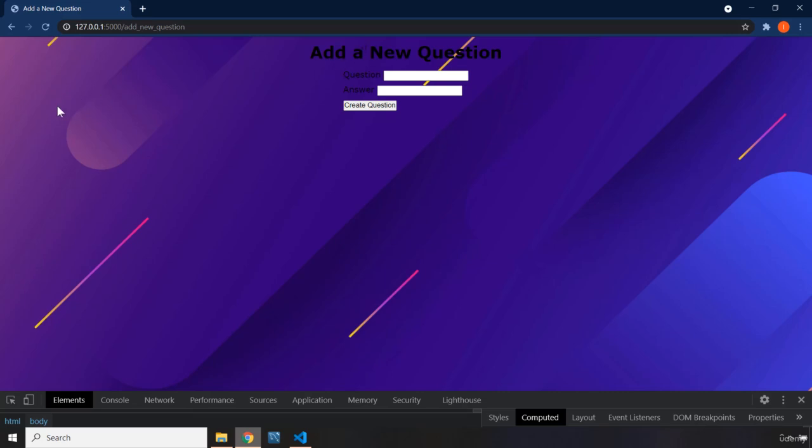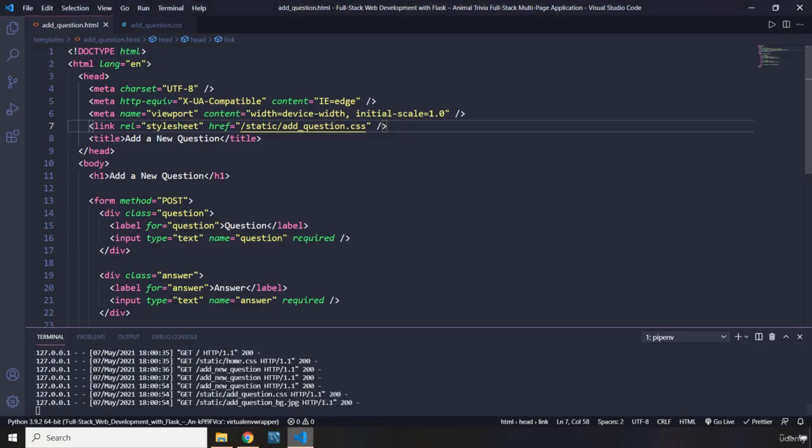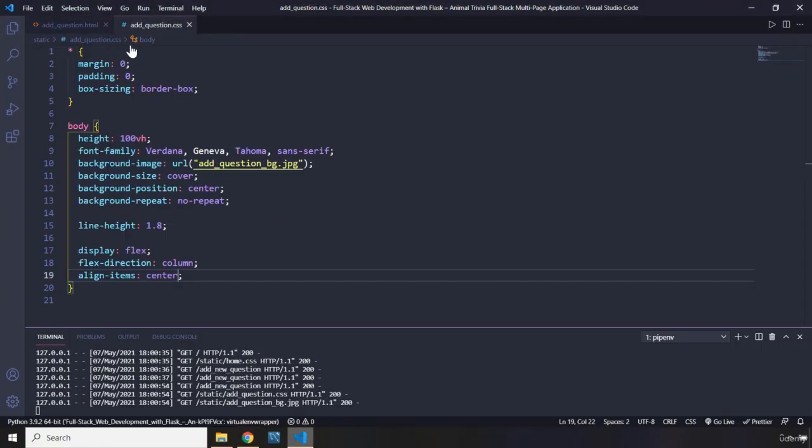You can see that because flex direction is column, align items happens horizontally, as opposed to justify content. So if flex direction is the default, which is row, align items job is to happen vertically. But because we changed the original axis, the other axes that depend on the original, they also get reverted.